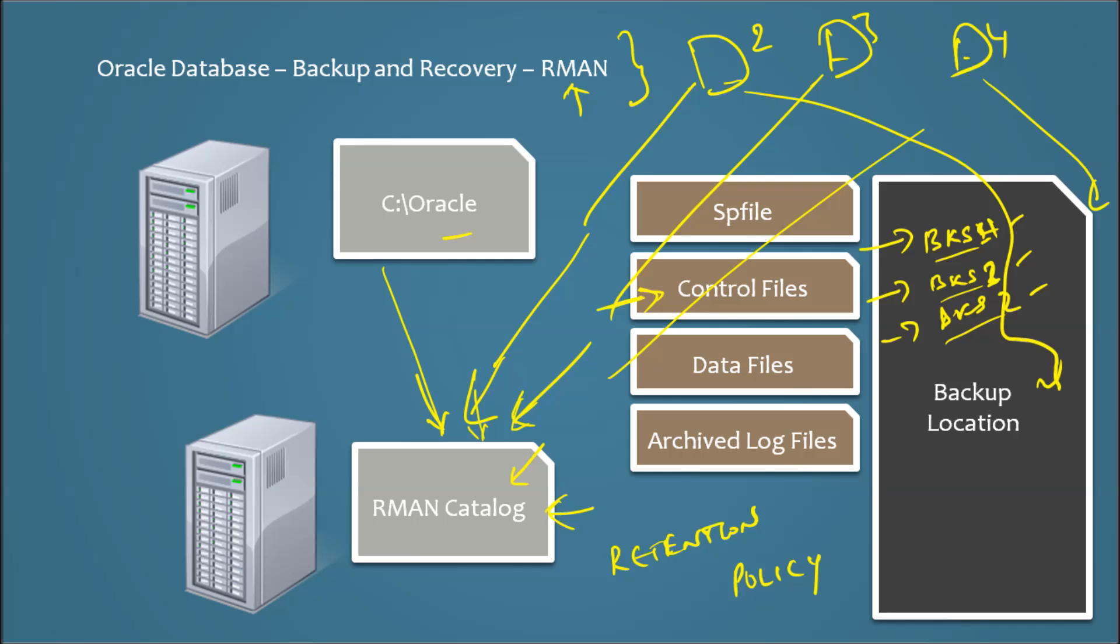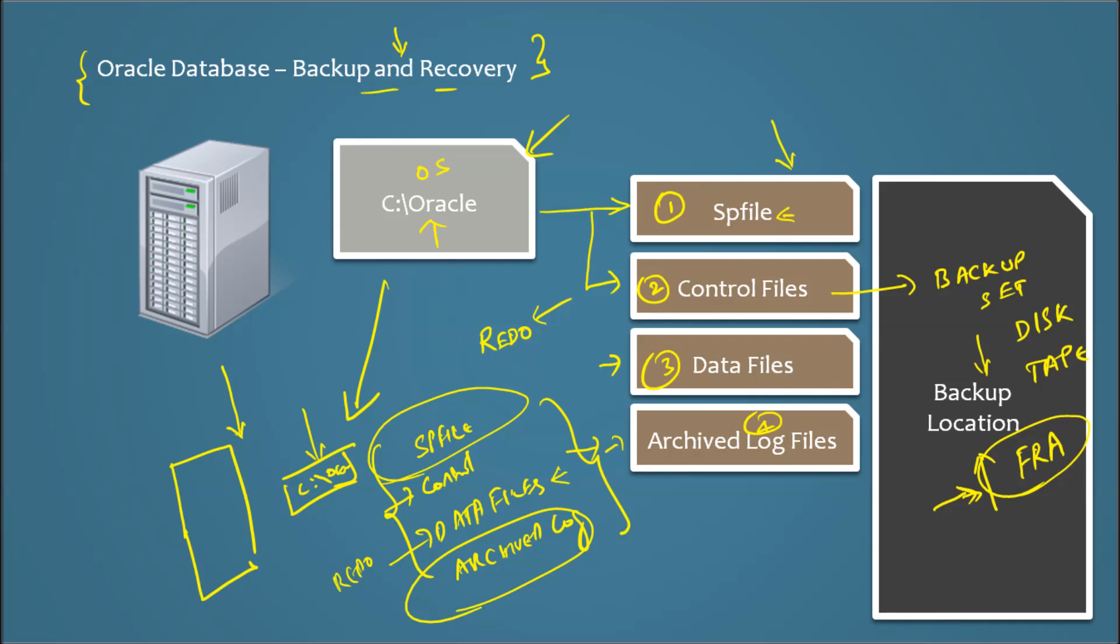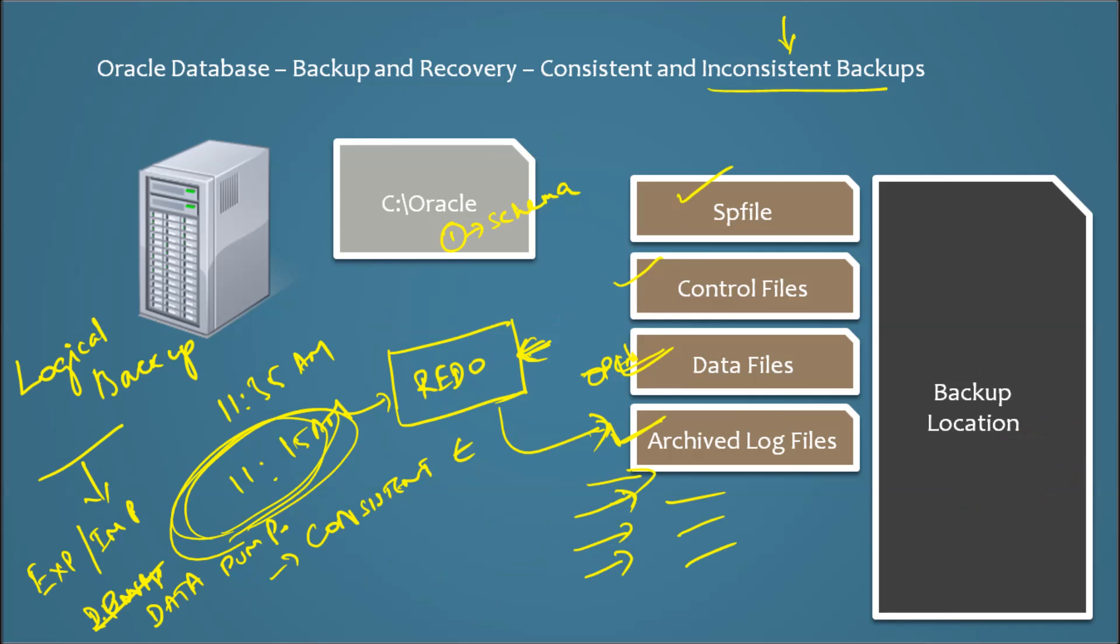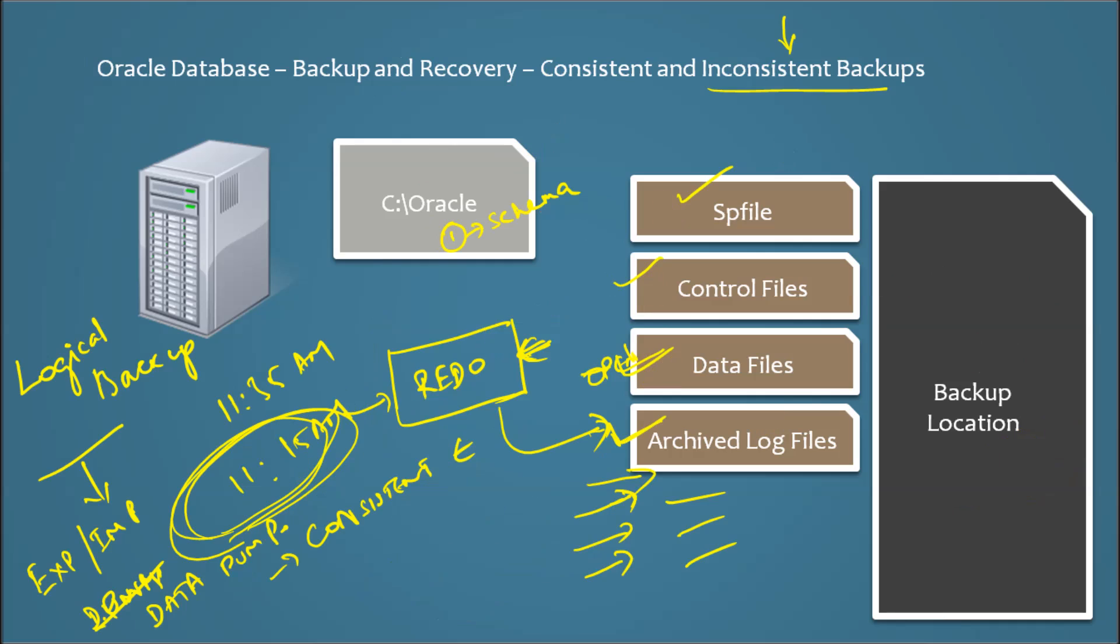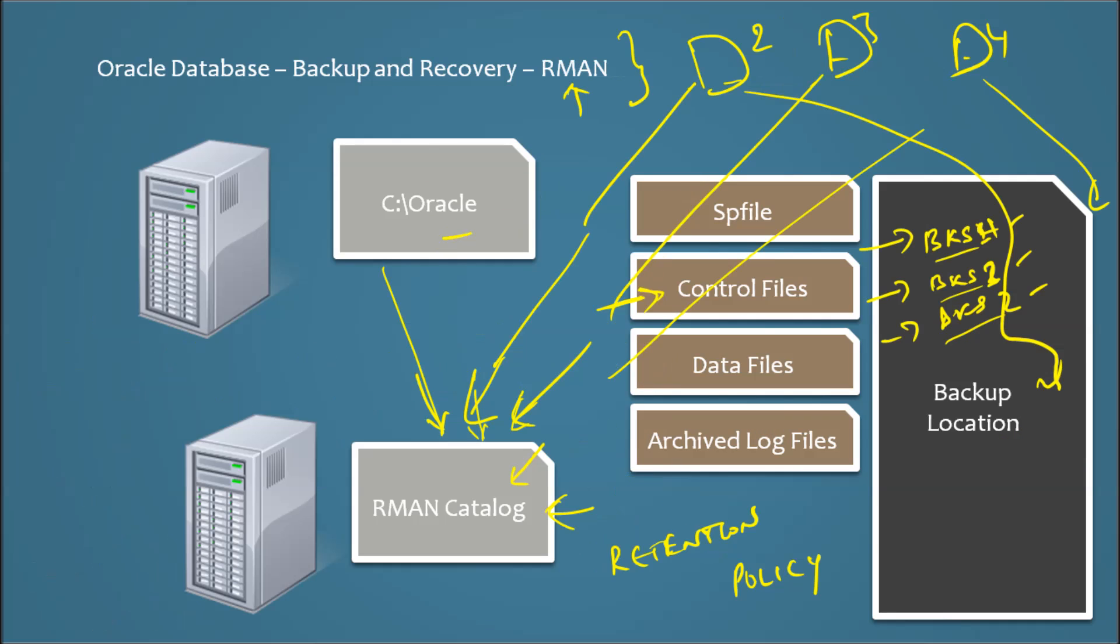So this is the backup recovery concept in Oracle. We have these are the 3 important, 4 important things you would need to see. SP file, control files, data files, archive log files, which are backed up. And you have consistent, inconsistent backups, and you have RMAN. Thank you for watching.